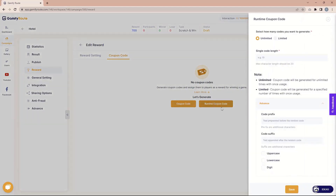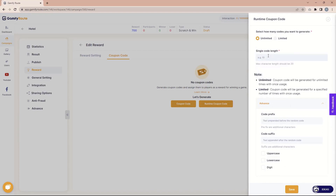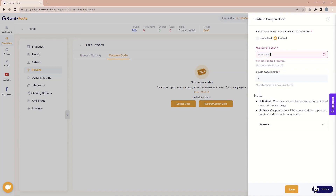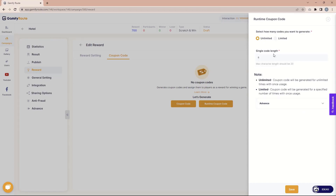Now let's check out the runtime coupon code. In the runtime coupon code we have two options: unlimited usage or limited usage. If unlimited, no need to specify how many times. If limited, you need to provide how many coupon codes you want to generate. There is the same code length setting — for example eight or ten digits — and the same advanced options. For limited, you specify how many codes to generate, for example 100. Remember, in runtime the coupon code is only a schema; when someone actually wins, the system creates the coupon according to these settings.